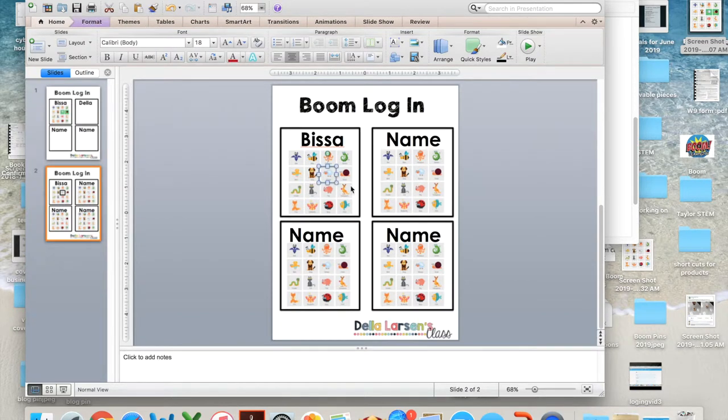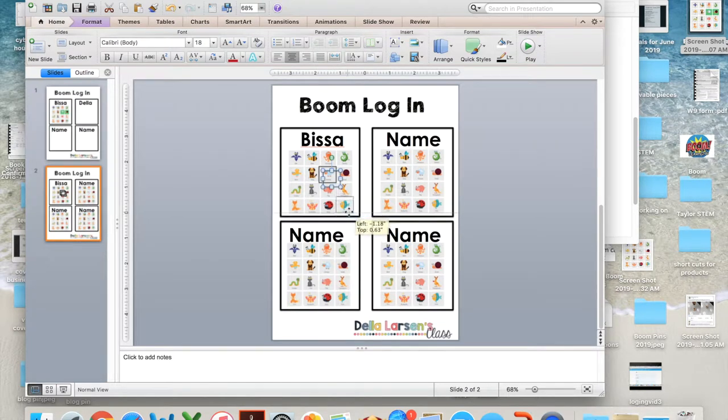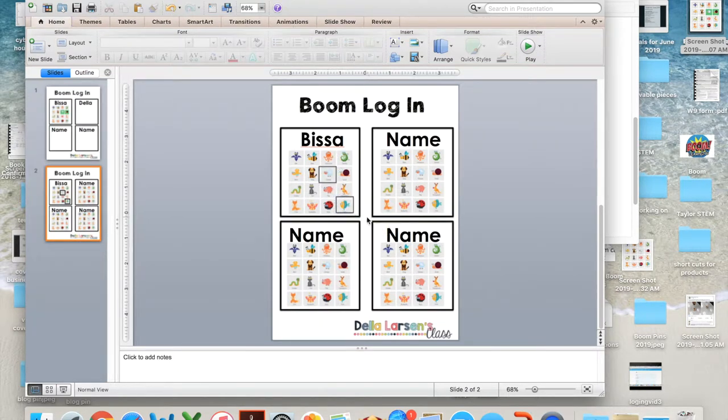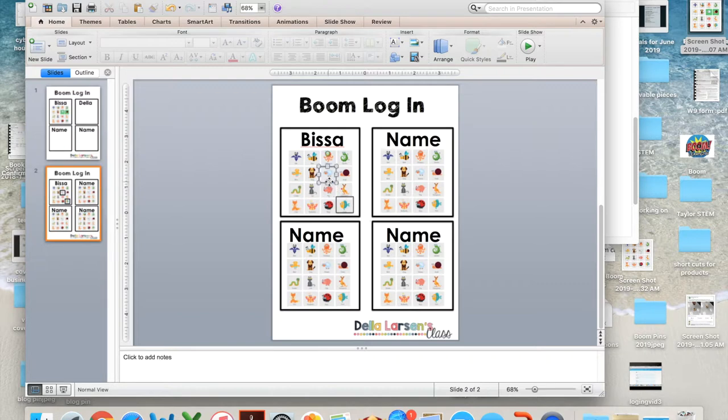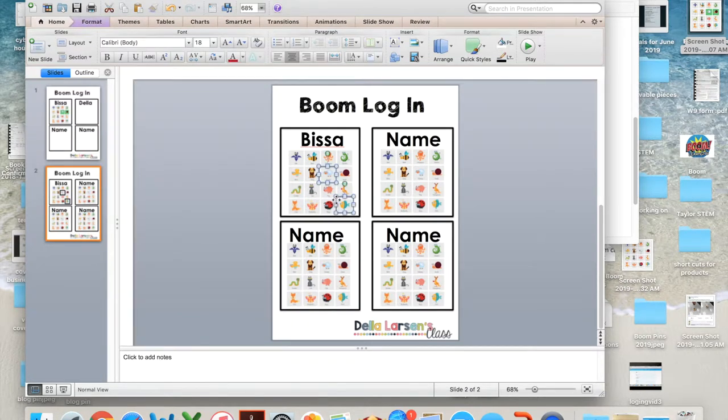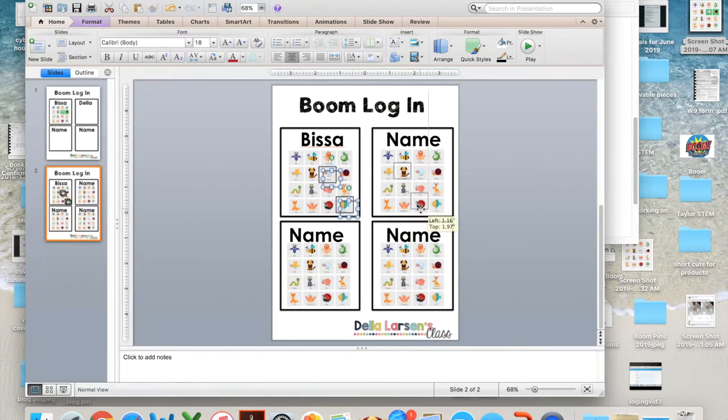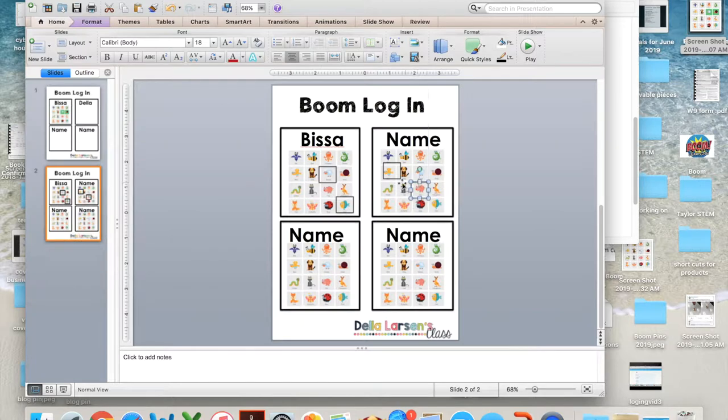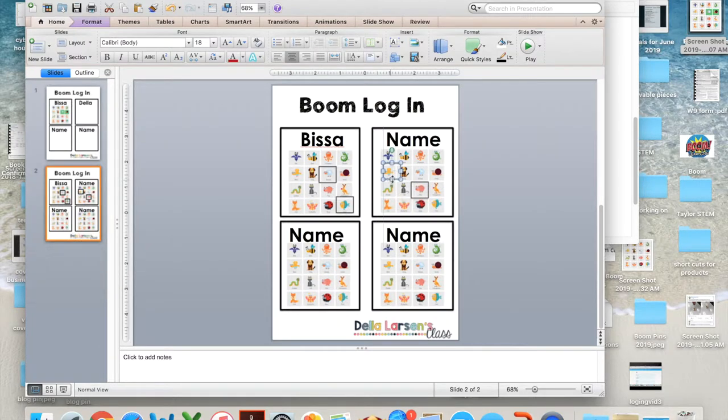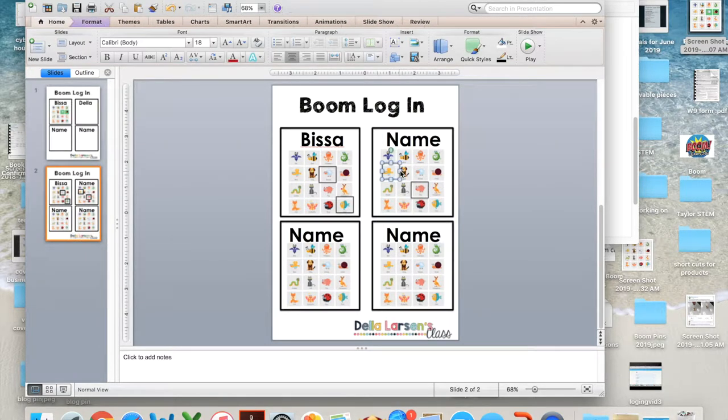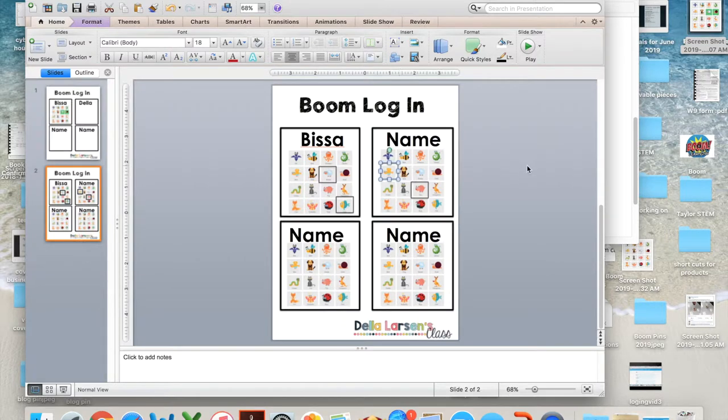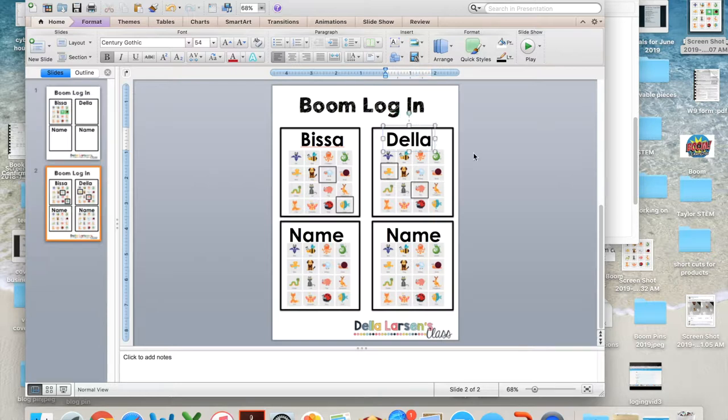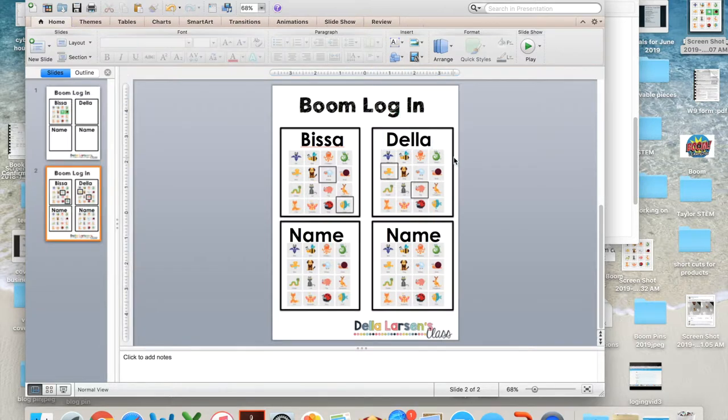And let's pretend she's also the fish since they're further away. And now here's Bissa's name. And then you can click this and this. And we're going to copy it over here for Della's. And Della is let's say the bird and the pig. And you are ready. Move her over.